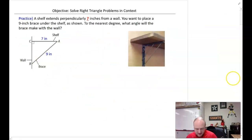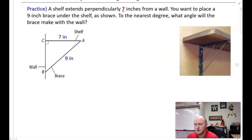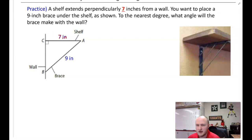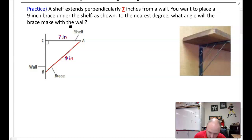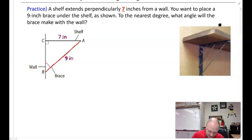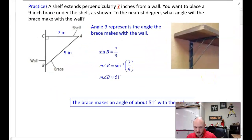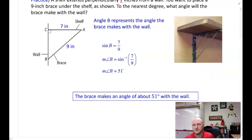Practice problem: a shelf extends perpendicularly 7 inches, and you place a 9-inch brace under the shelf. To the nearest degree, what angle will the brace make with the wall? The equation should be opposite over hypotenuse: sine of B equals 7 over 9. Using inverse trig gives approximately 51 degrees. The brace makes an angle of about 51 degrees with the wall.